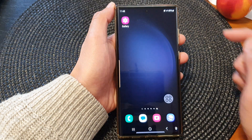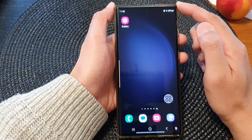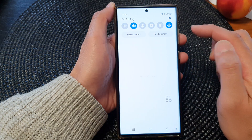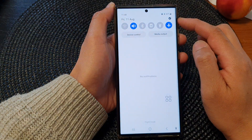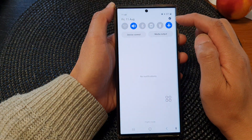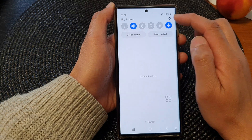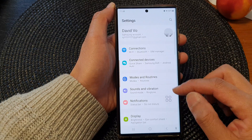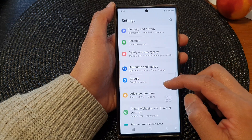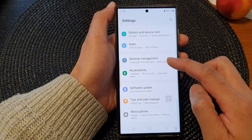First tap on the home button to return back to the home screen. From the home screen, swipe down at the top, then tap on the settings icon in the quick settings panel. Now in here, scroll down and then tap on Accessibility.